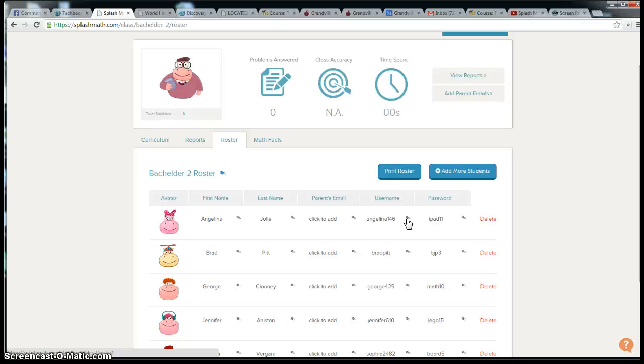Once you have that all set up, then you can actually get the students working on the app. You can't get them into the app unless they have a username and password, so you want to make sure this is all ready.